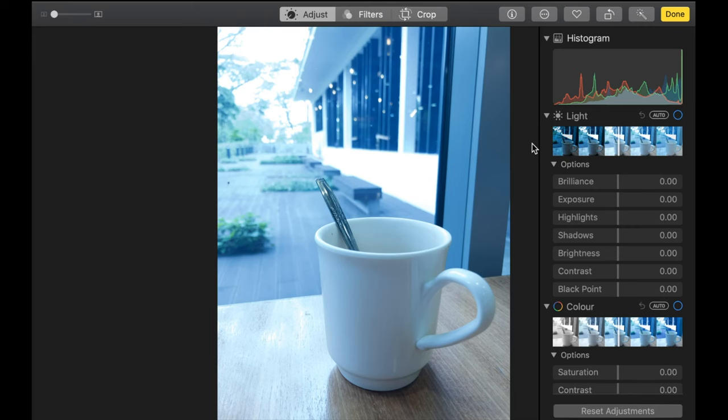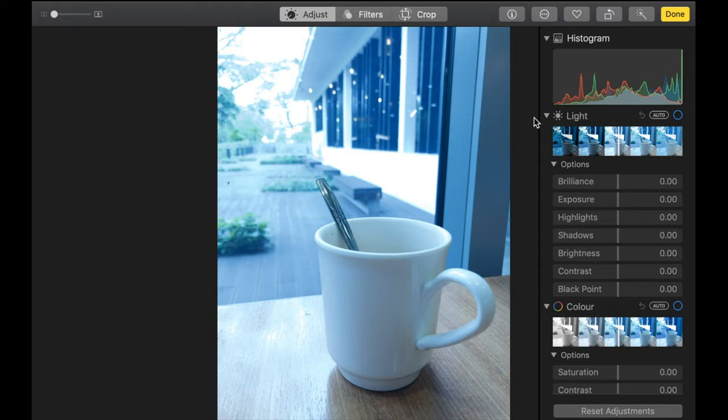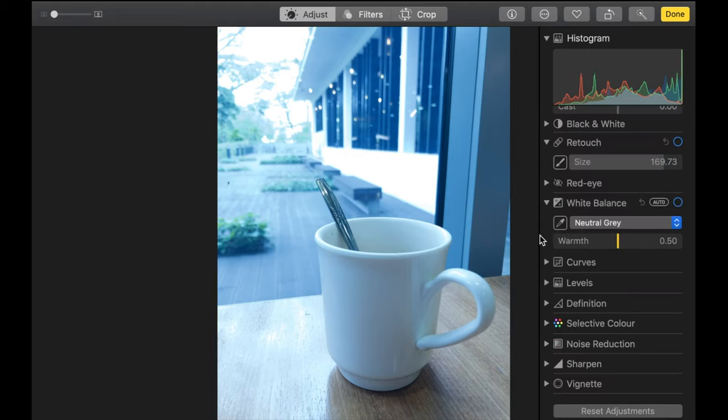So here's another problem image. In this case, the white balance is not set correctly and giving it a blue cast. So we're going to try to use RAW to try to recover the correct cast or the correct temperature for this.